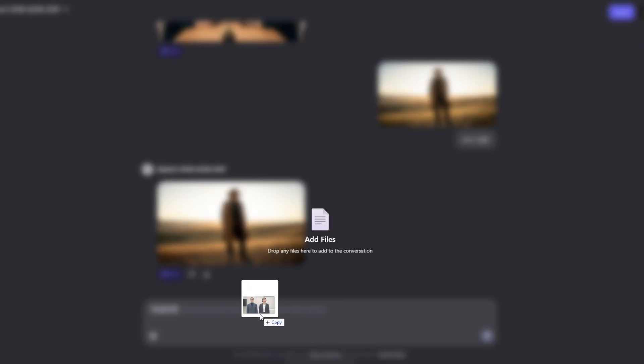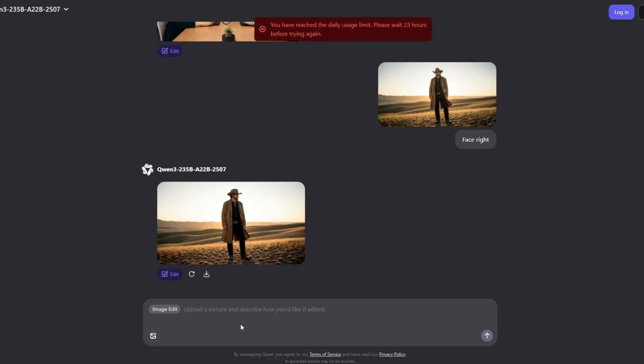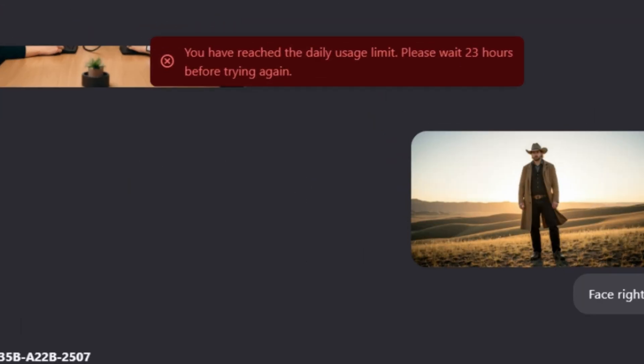I tried it on Qwen Chat, but after about five messages it said I had exceeded my limit for the day. I don't know if it's because I don't have a Qwen Chat account and I wasn't really interested in creating one. I imagine within a few days, maybe by the time you're seeing this, Qwen Image Edit will be an option in the chat-to-edit features in multiple platforms. For now I'm using it on Replicate.